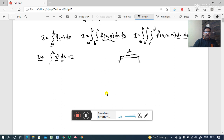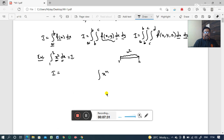Now if you integrate the function, I equals the integration of x squared. Before going to evaluate the integration, we need to be thorough with some integration formulas. Here we are going to use the formula: the integration of x^n dx equals x^(n+1) divided by (n+1) plus c, where c is the constant of integration.